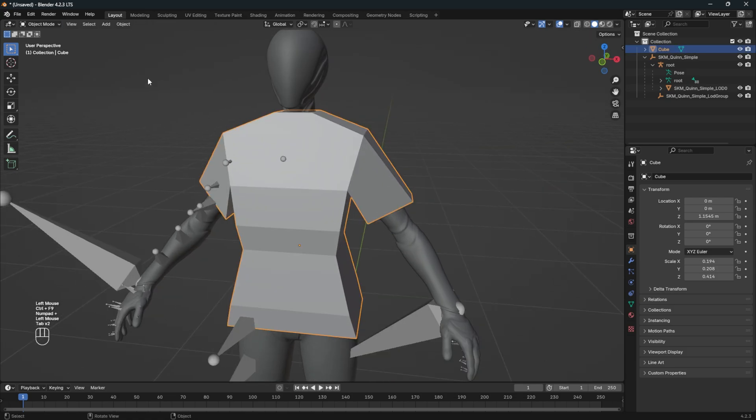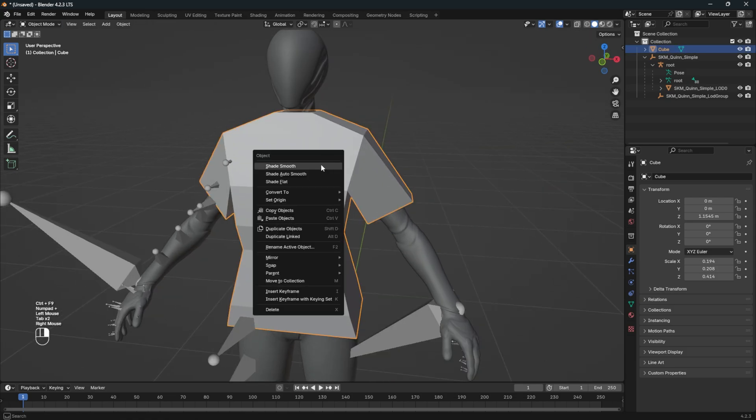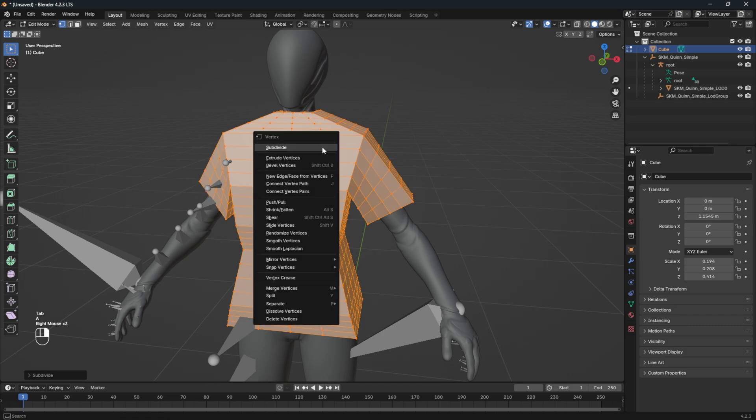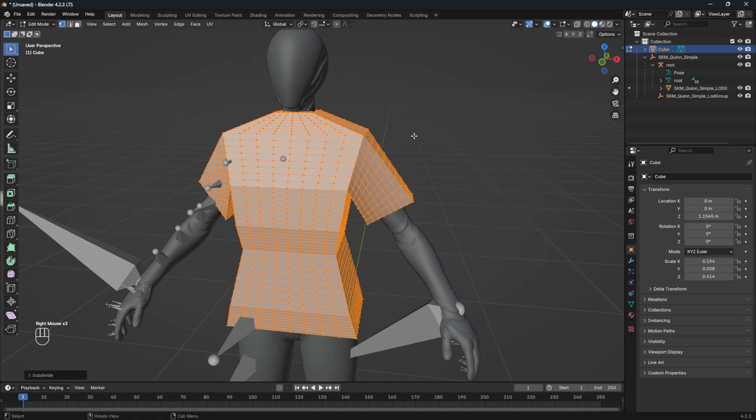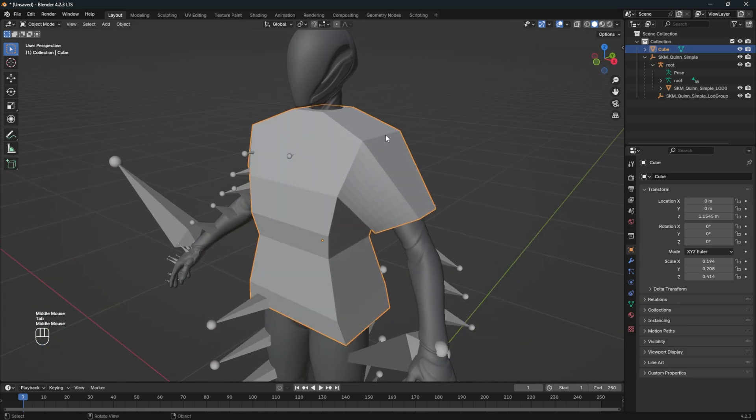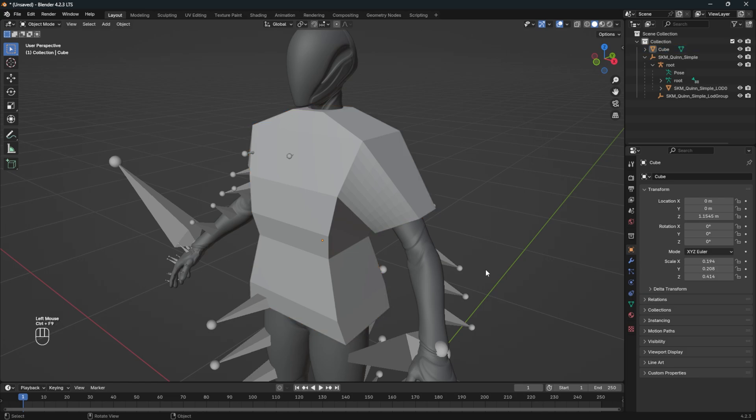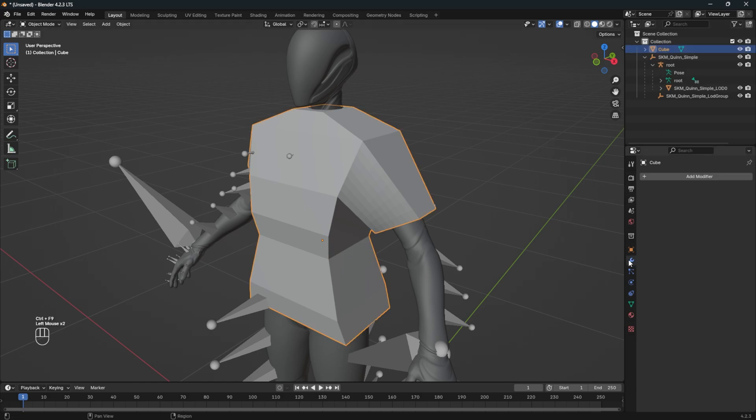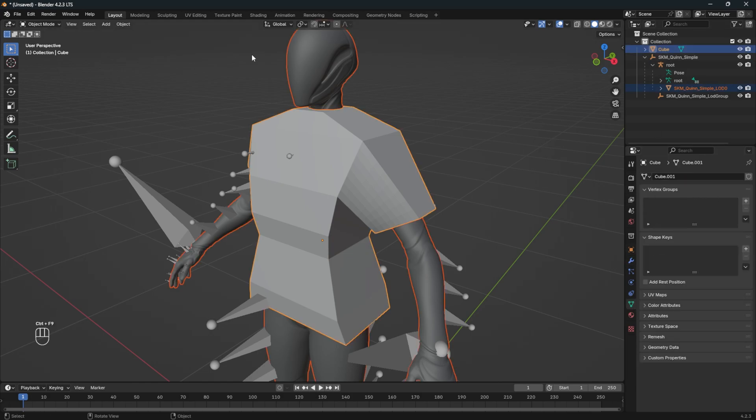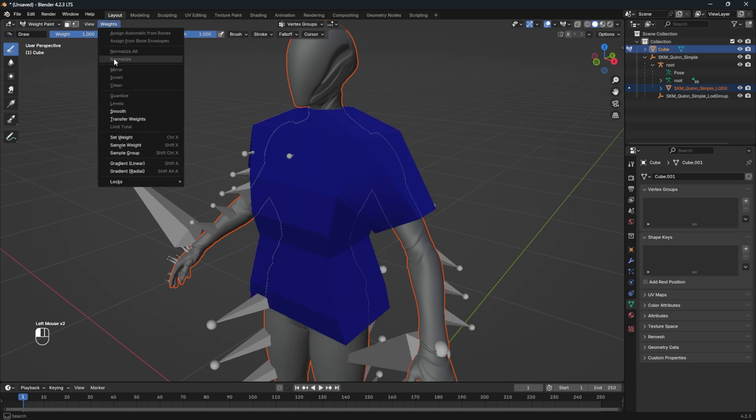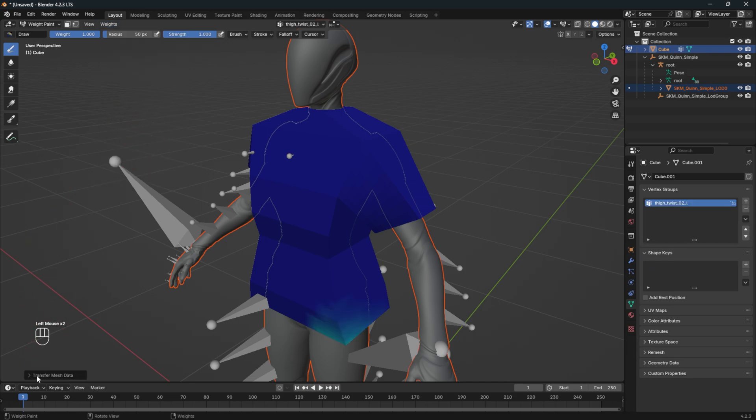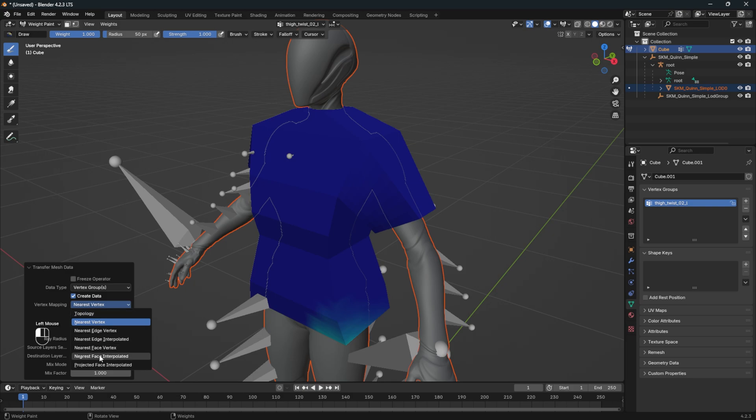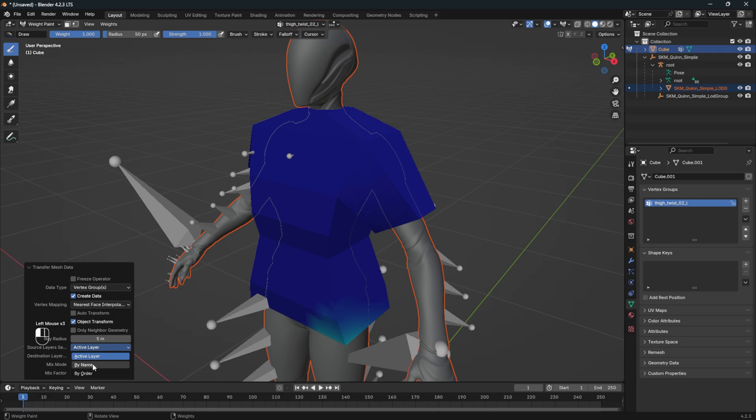For this mesh, I will add some more subdivisions so that the cloth is more flexible once we start with the weight paint. Make sure that you have no armature modifier and no vertex groups on the cloth. Now right-click on the root mesh, and then shift right-click on the cloth mesh. Go to Weight Paint and choose Transfer Weight Data. Then set the transfer data. Here I pick Nearest Face Interpolated, 5M, and also By Name.